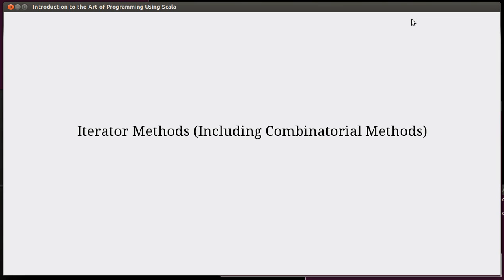Hello, and welcome back to the video lecture series for Introduction to the Art of Programming using Scala. In this video, we continue talking about methods that exist on the sequence types. In particular, we are focusing on array and list.